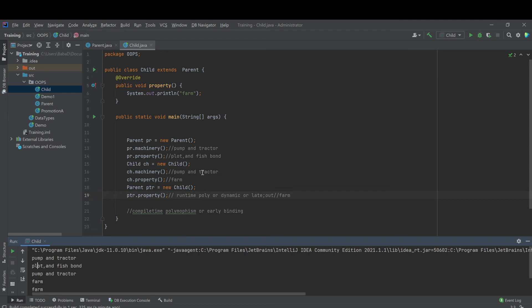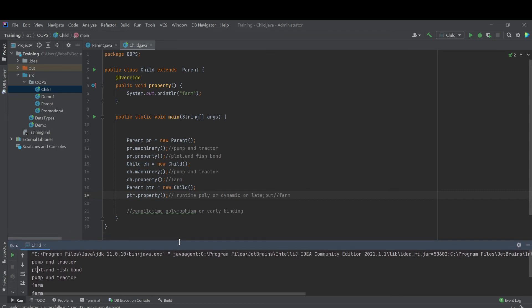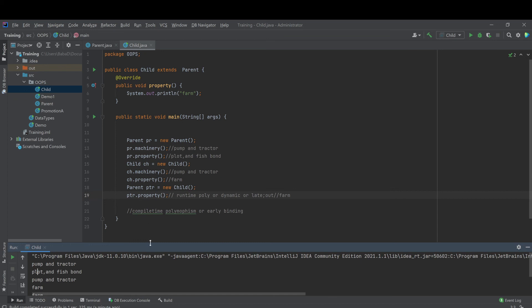Now what we can do is try to understand the function of the JVM and the function of the compiler when resolving the method in overloading and overriding. If we understand that concept, it will become very simple and clear. In our next lecture, we are going to look at rules for overriding. Thanks for your time, please don't forget to subscribe.